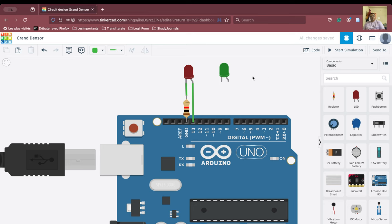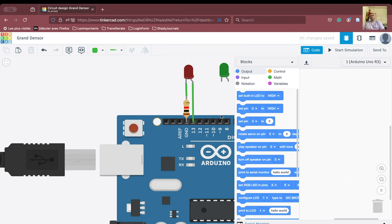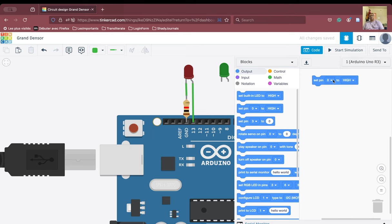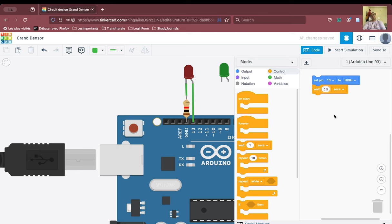Once this connection is established, we want to blink the red LED first. We will go into the code, throw everything into the dustbin, and start fresh. This is pin number 13, so we select pin number 13. Because we want to blink it, we need to make it wait — let us set the wait to 0.5 seconds.